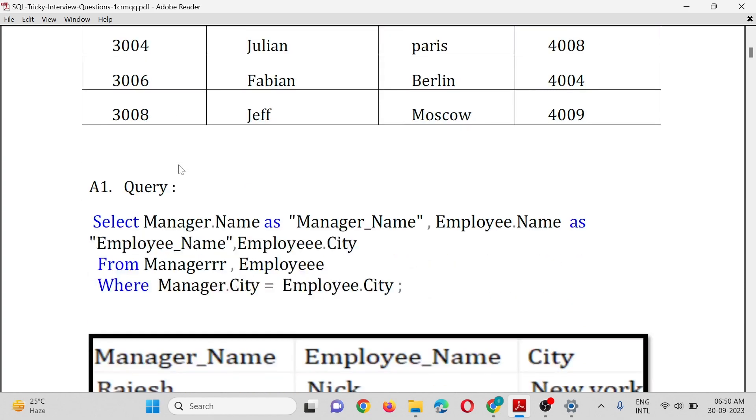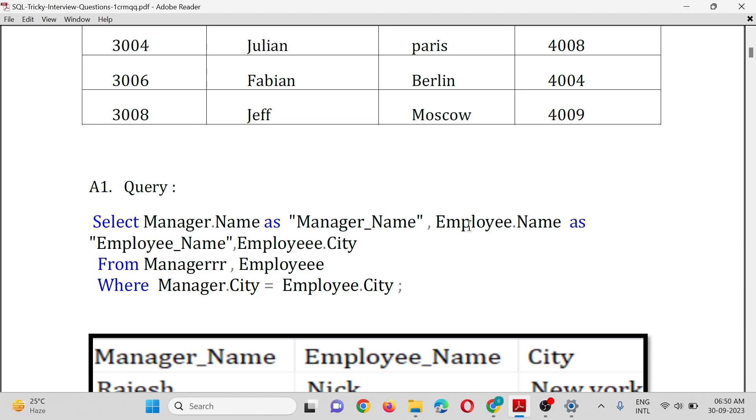The resultant query will be: SELECT Manager.Name AS Manager_Name, Employee.Name AS Employee_Name,